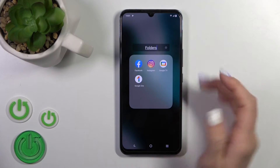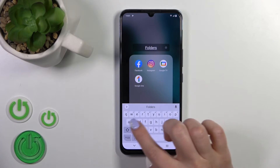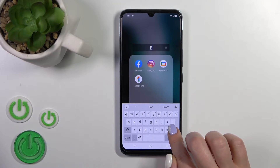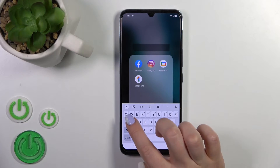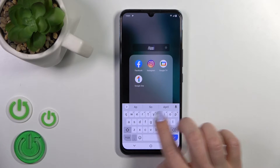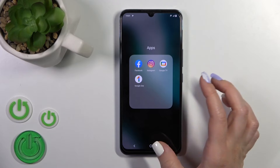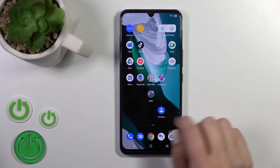To rename it, just click once on the name and enter the new one — for example, "Apps". Tap OK and that's it.